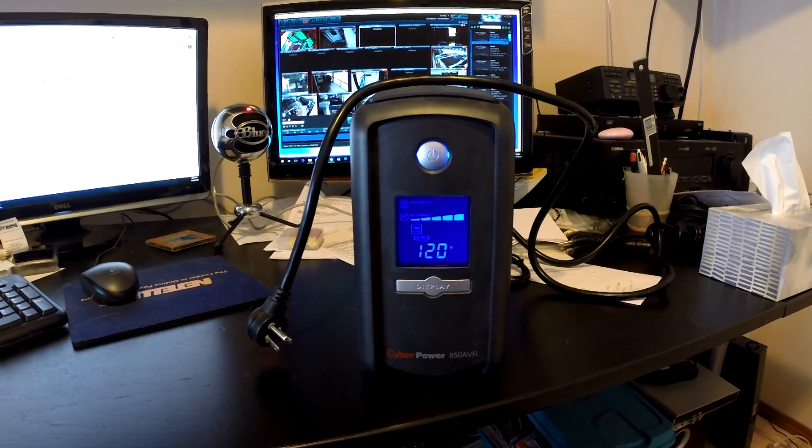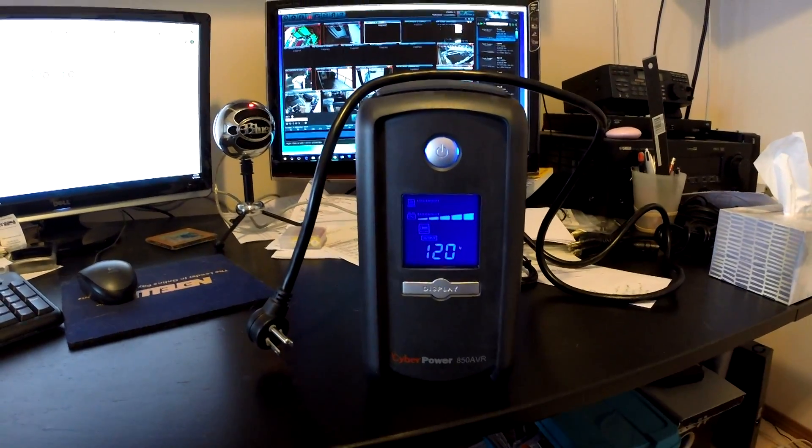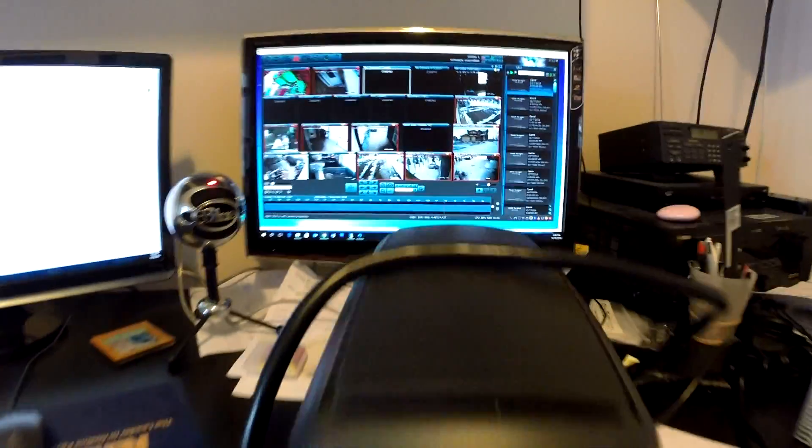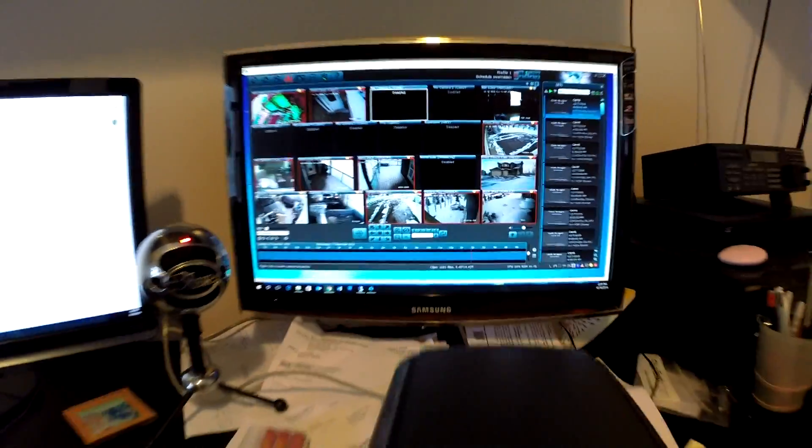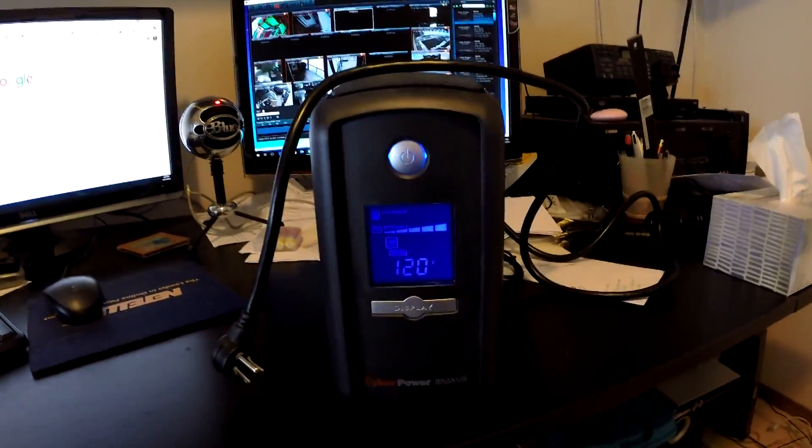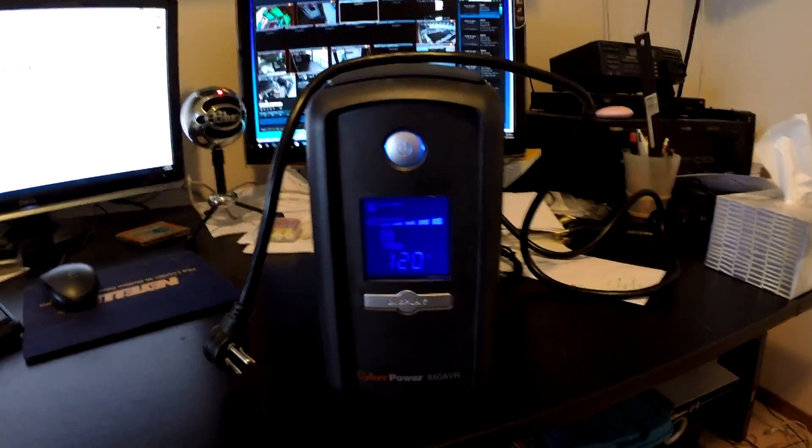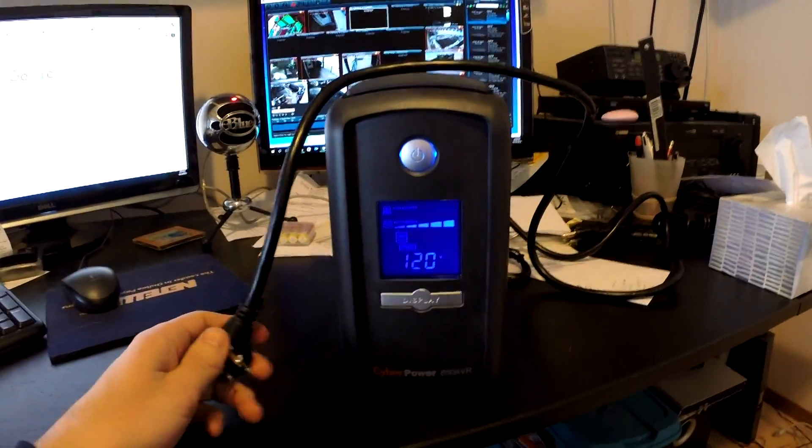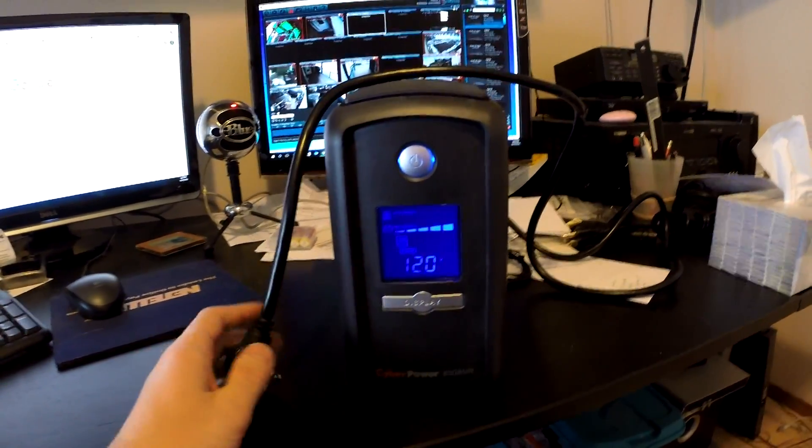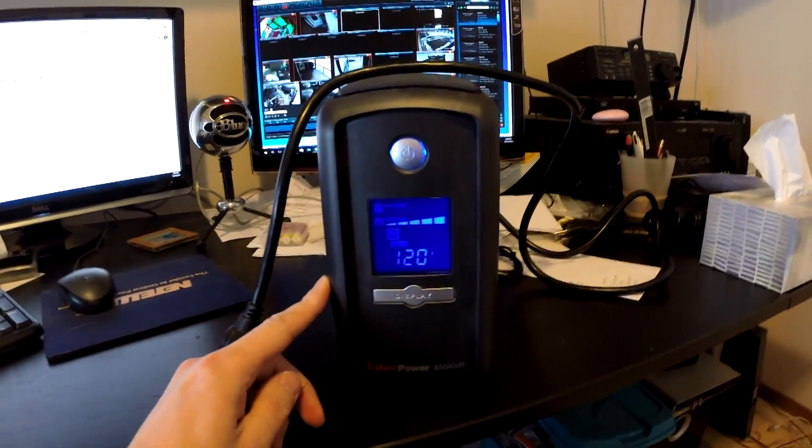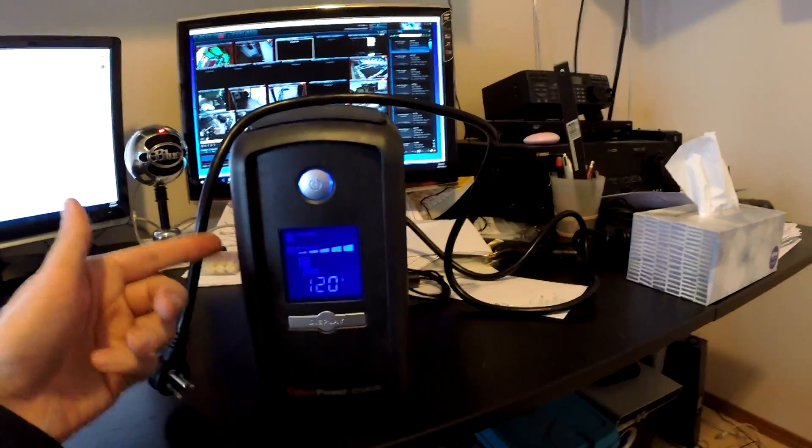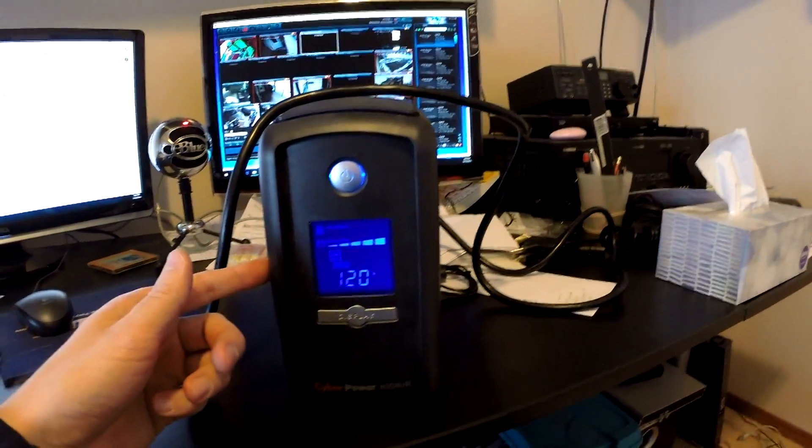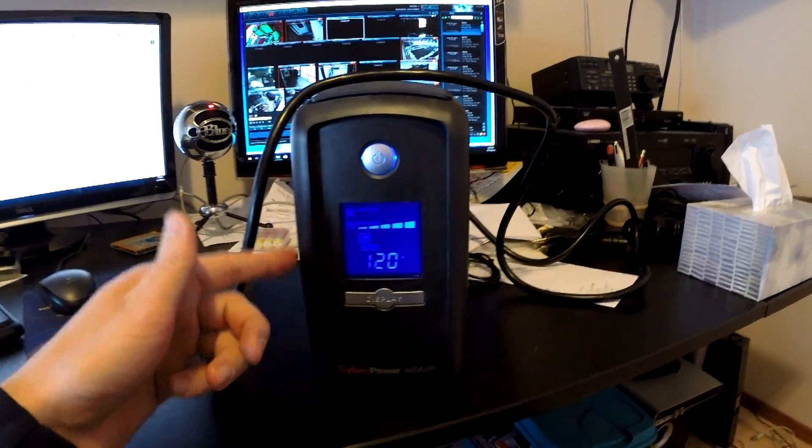Hey guys, I purchased this backup power supply to help power my security cameras in case of a power outage. I've noticed that when the power goes out, this unit will beep consistently every 30 seconds or so until the power is restored.